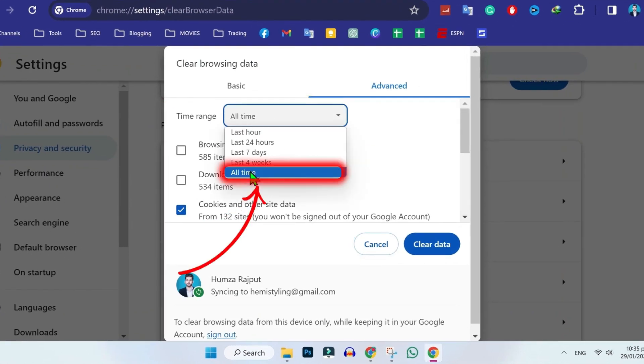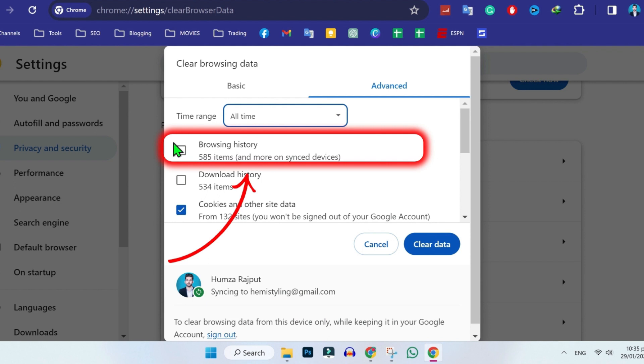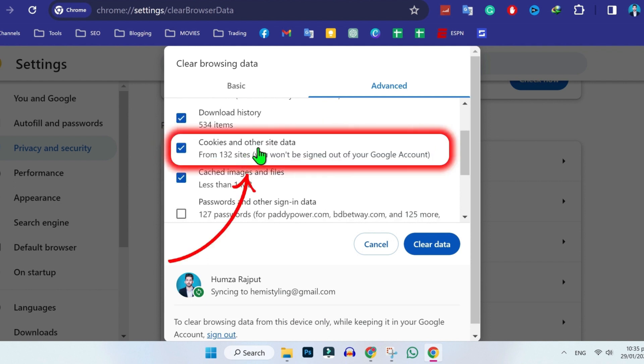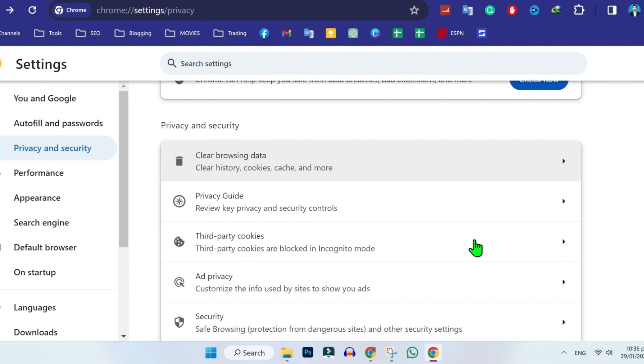Here, firstly, you have to select all time and then you have to select these three: browsing history, cookies and other site data, and cached images and files, and simply click on clear data.